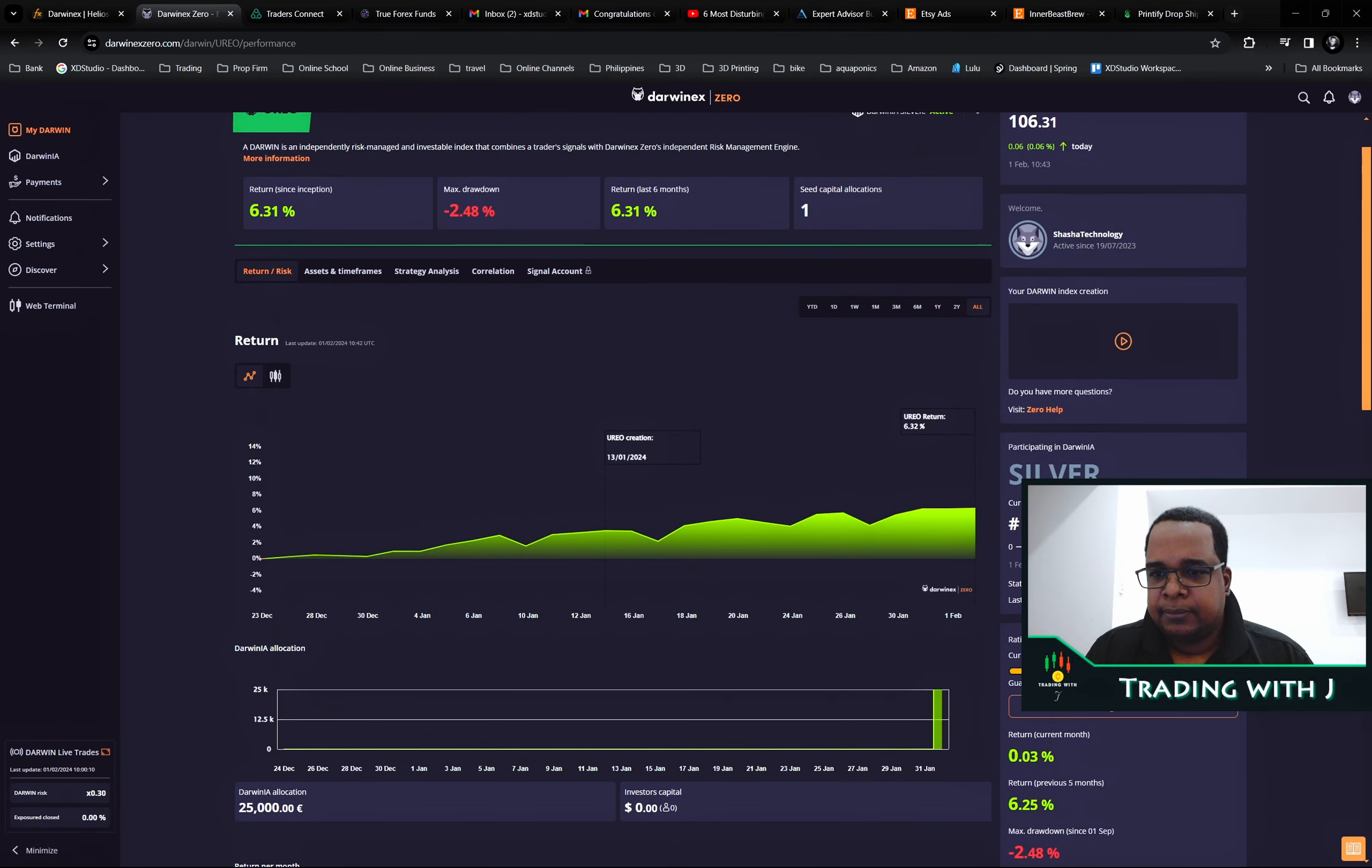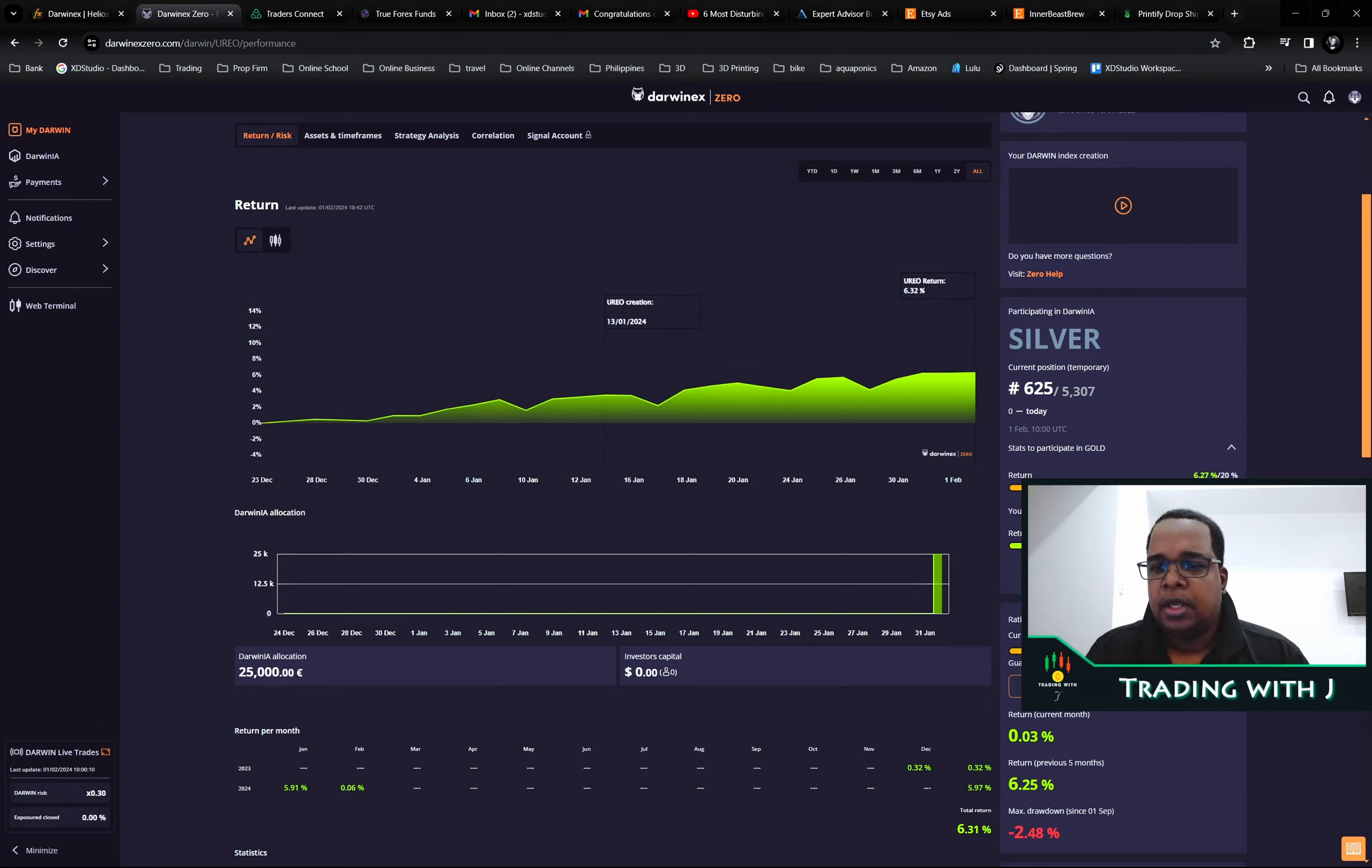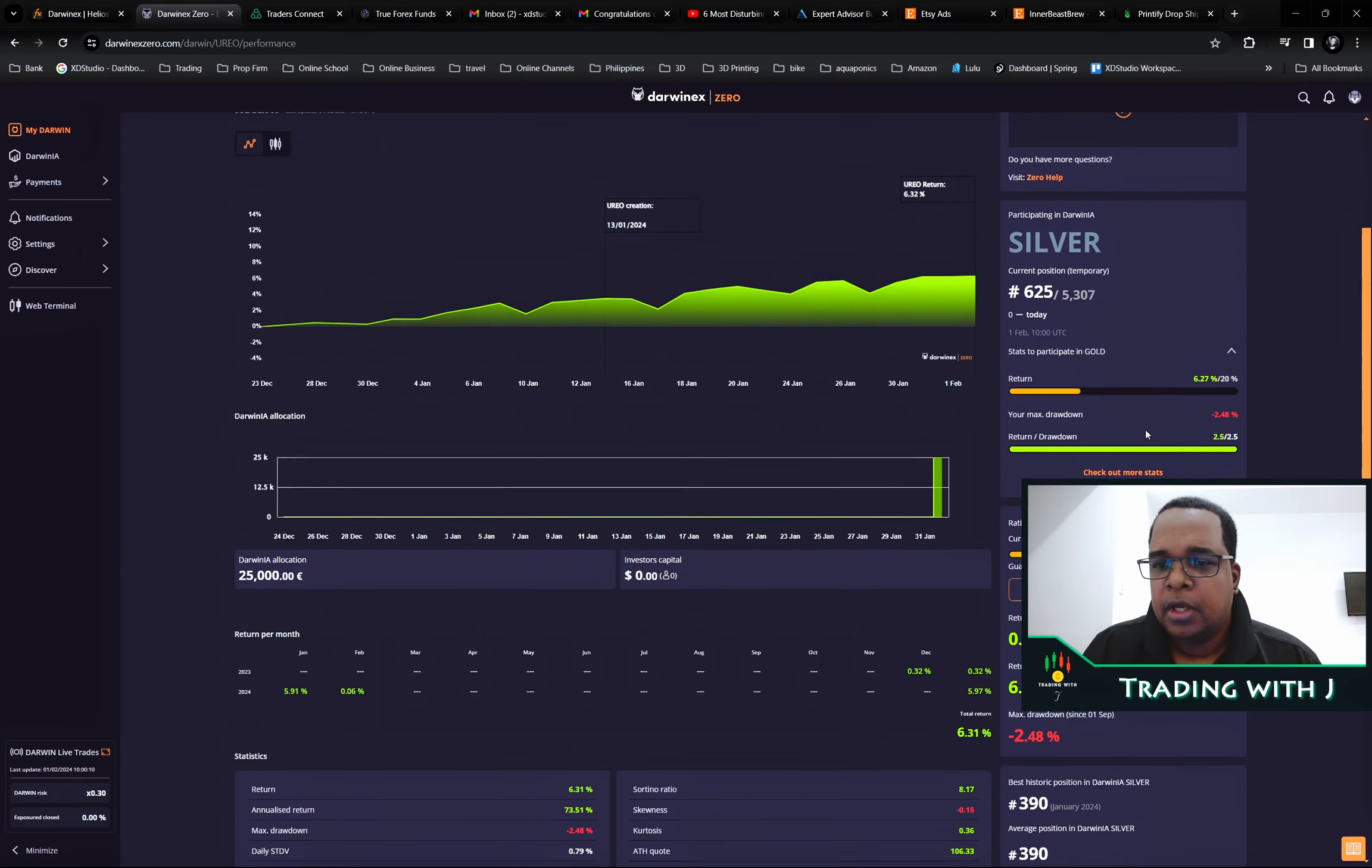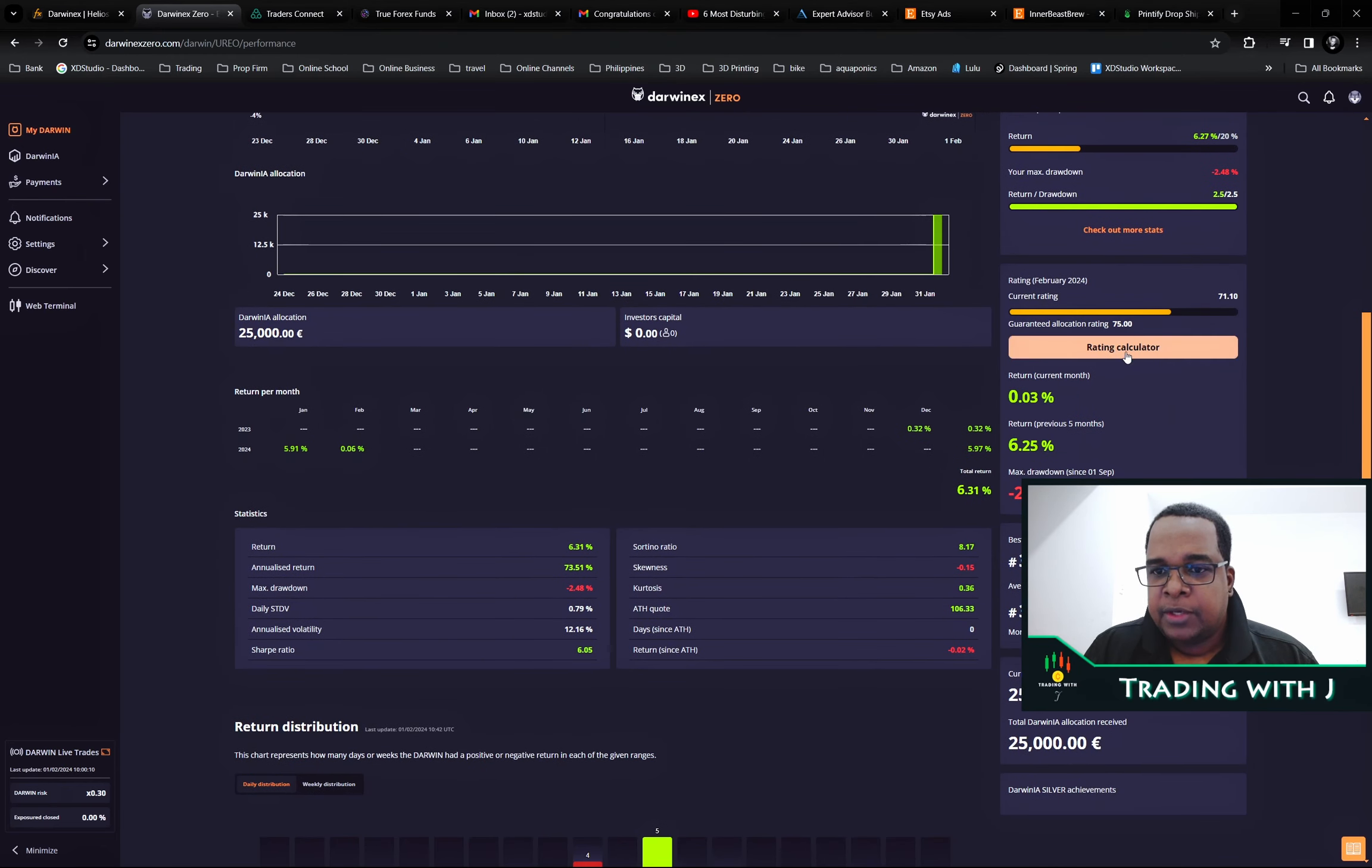If you look how far we are from getting to the goal stage, we need to get a 20% return. We're at 6.27 right now and sticking within that 2.5 return to drawdown ratio that they're looking for. This is positive.